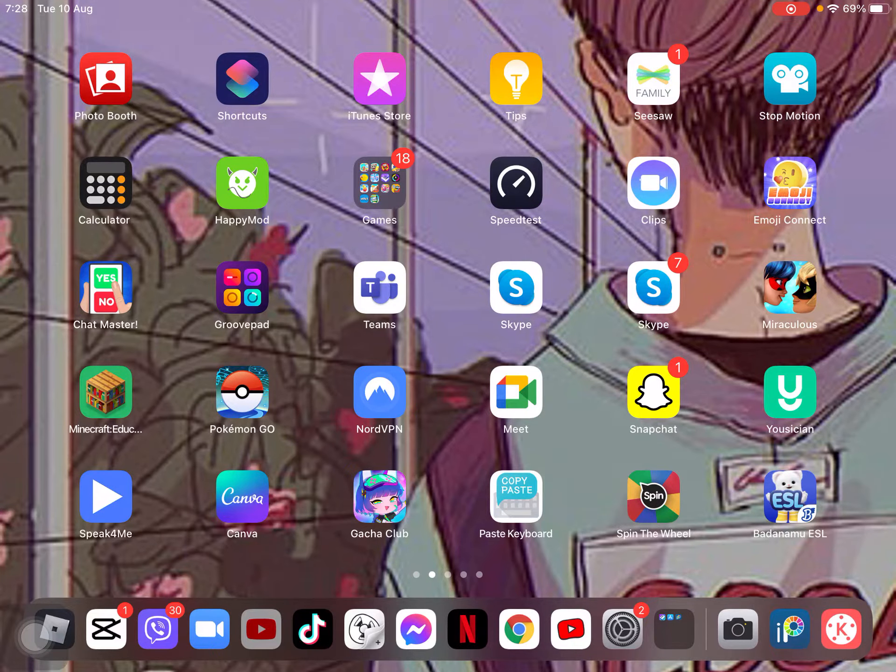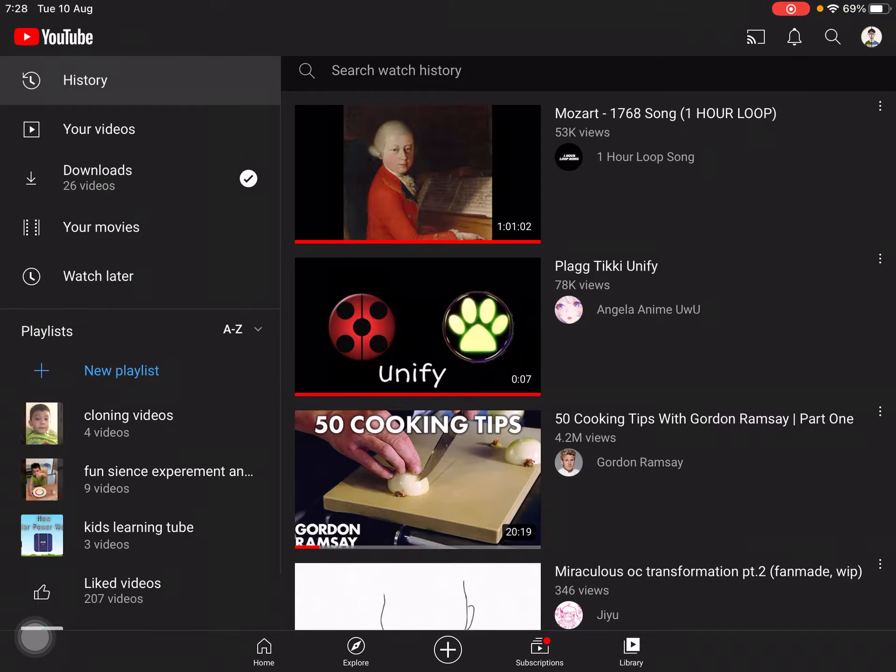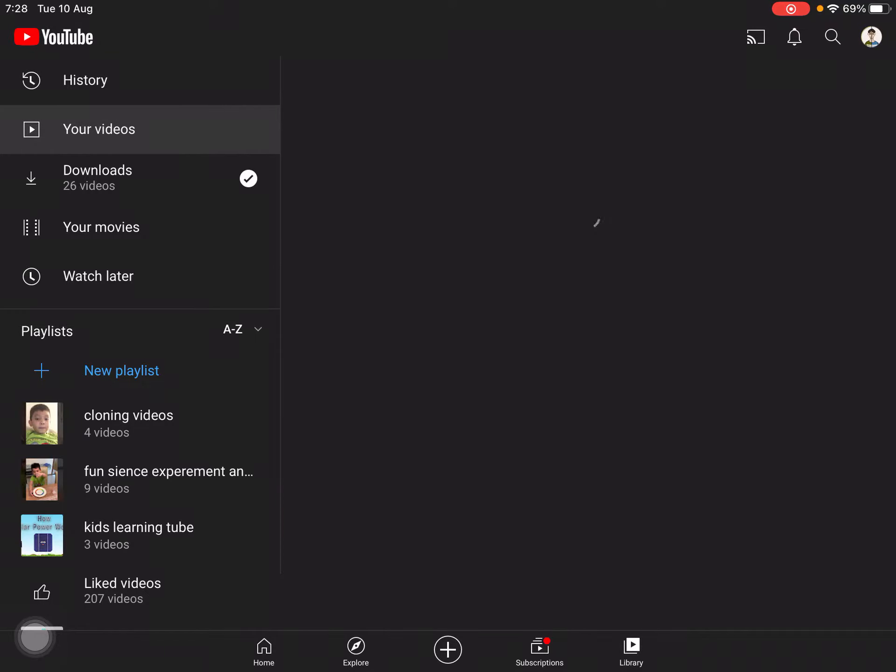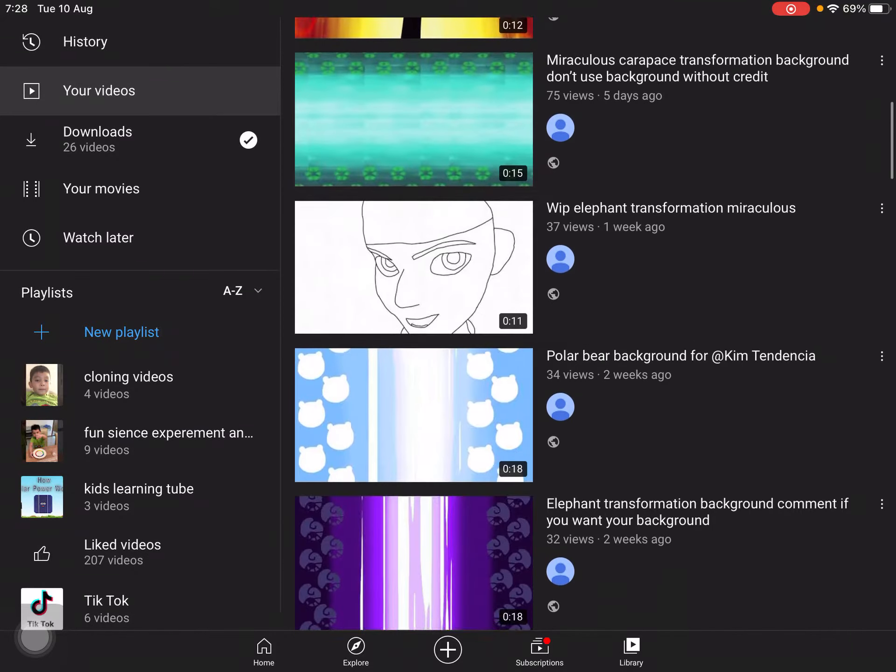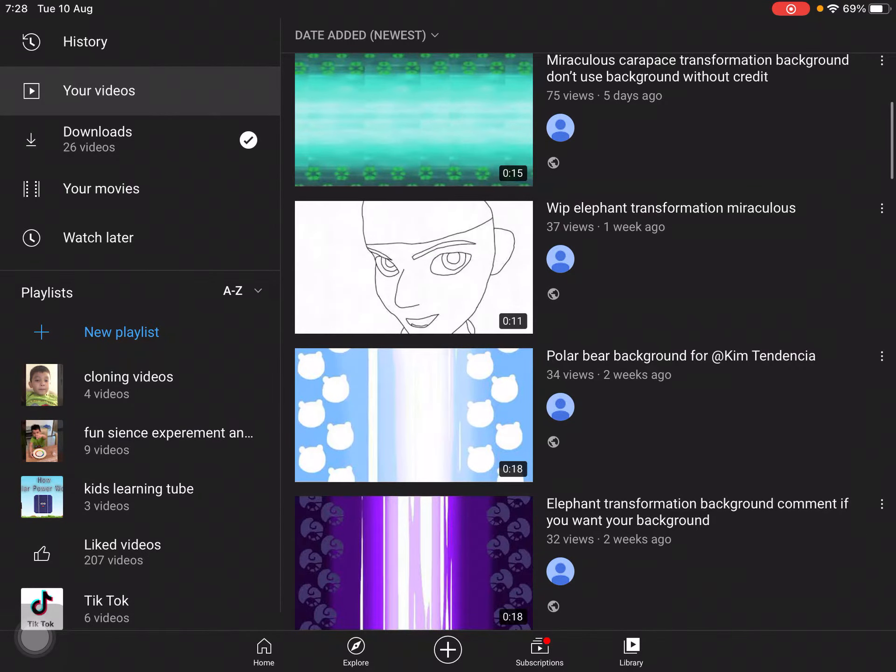As you can see, I made a WIP on my channel here. Yeah, I made a WIP.